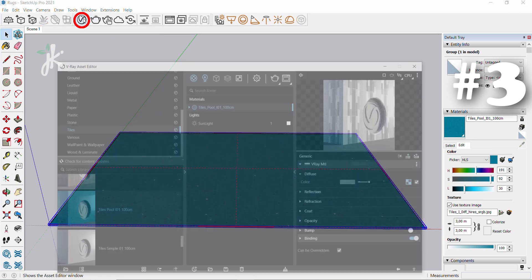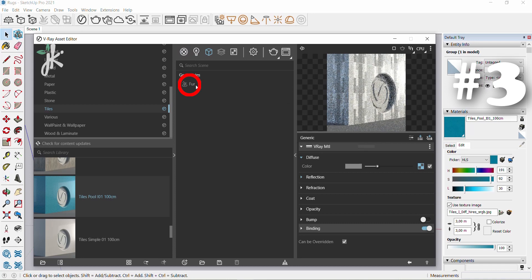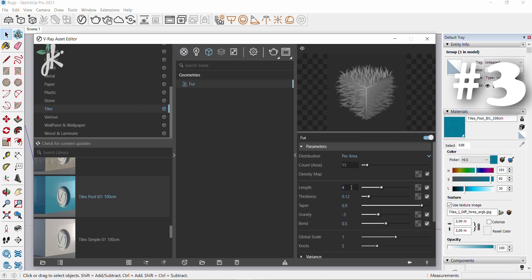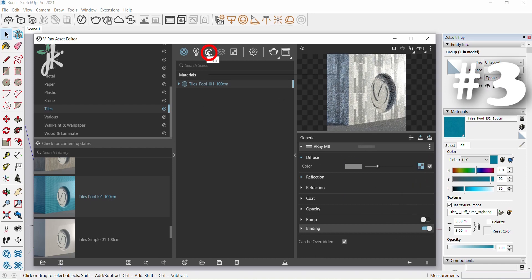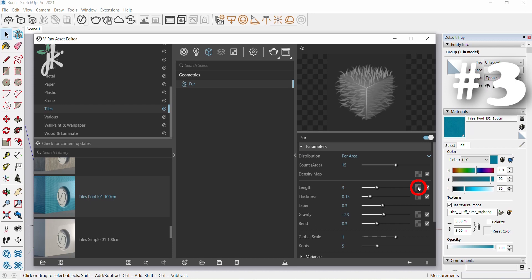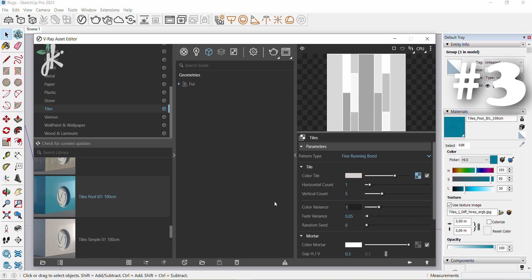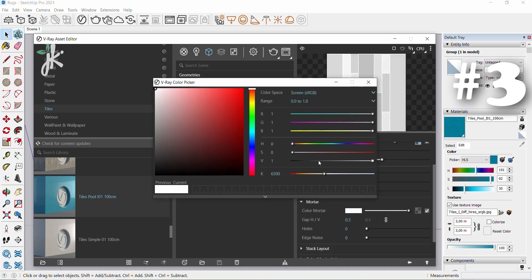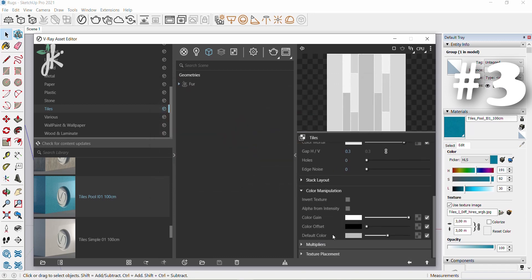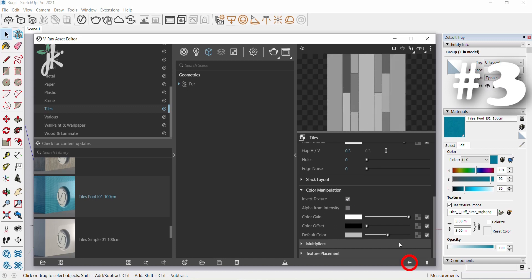Click on the select tool, double click the top surface, then right click and select make group. Add fur to selection, open asset editor, then open geometry tab, click on fur. Change count to 15, length to 3, thickness to 0.15, taper to 0.3, gravity to -2.3, bend to 0.3. Open materials tab, choose tile, right click on the texture slot and choose copy. Open geometry tab, right click on the length texture slot and choose paste as copy. Click on the length texture slot and change color variance to 1. Click on the texture slot of the color mortar, change the value to 0.95, select color manipulation, check invert texture.